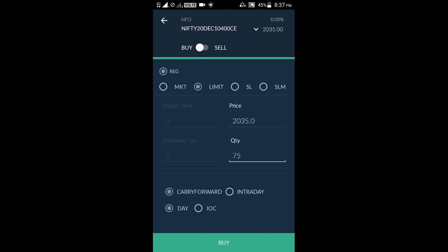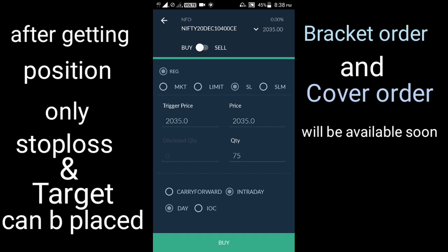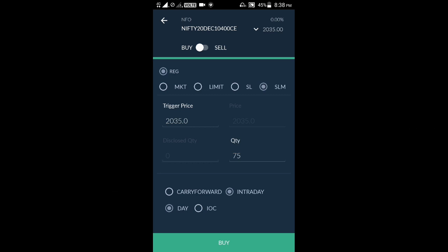If we want a market order, we select market. In place of carry forward, we select intraday, and then click buy — it will be bought at the market rate. There is also the SL option — if we want to buy at a price higher than the market price, we choose SL. The same condition applies for the sell case as well. If we want to sell, we choose SL, and there is also an SL-Market option.